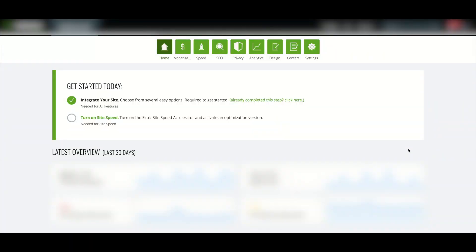Today we'll be going over how to move from WordPress to Nameserver or Cloudflare integration. Nameserver and Cloudflare integration are the most optimal integration methods with Ezoic, as it allows sites to be faster with ads and have access to features like Ezoic CDN and caching.